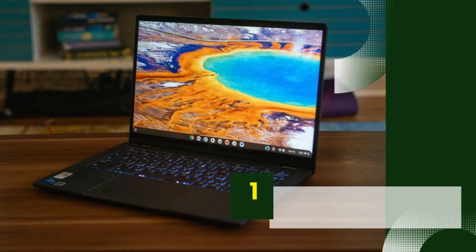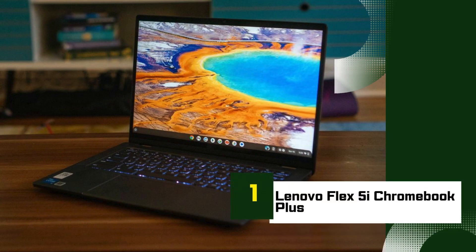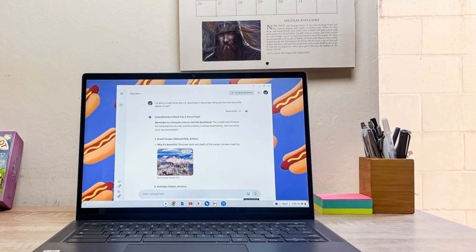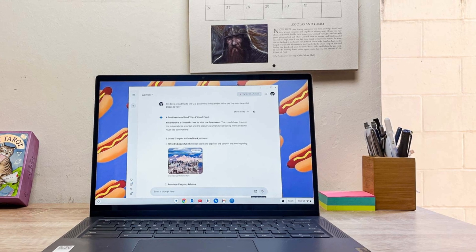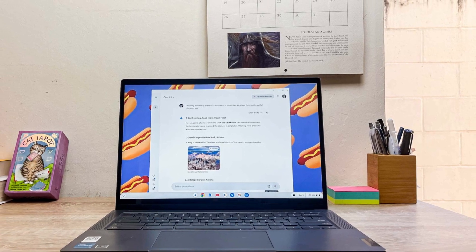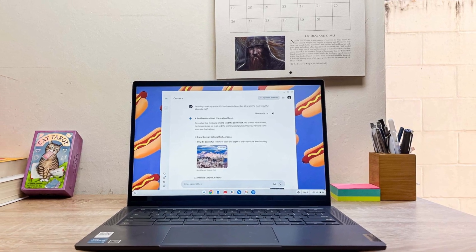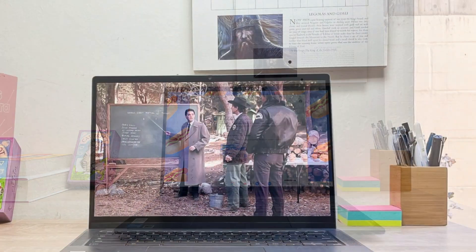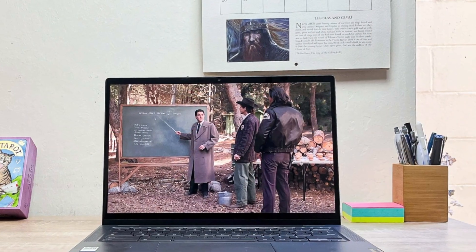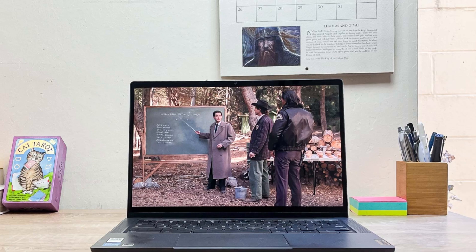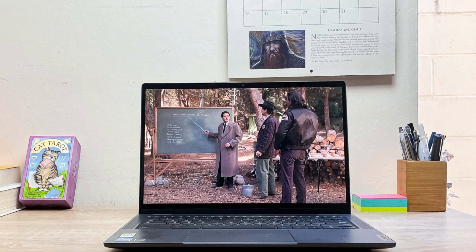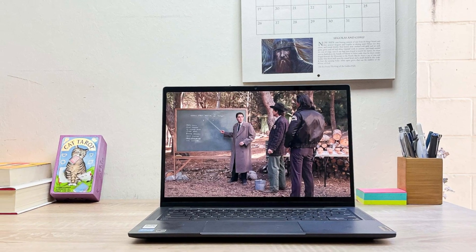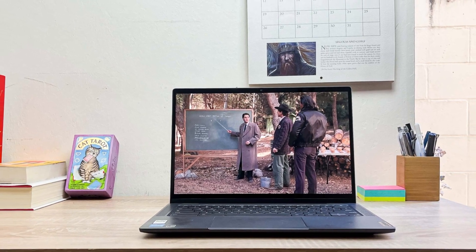Number 1: Lenovo Flex 5i Chromebook Plus. The Lenovo Flex 5i Chromebook Plus, one of the best mid-range Chromebooks you can buy in 2025. It's part of Google's Chromebook Plus lineup, which means it's designed to deliver more performance, better displays, and premium features, all without the premium price tag.